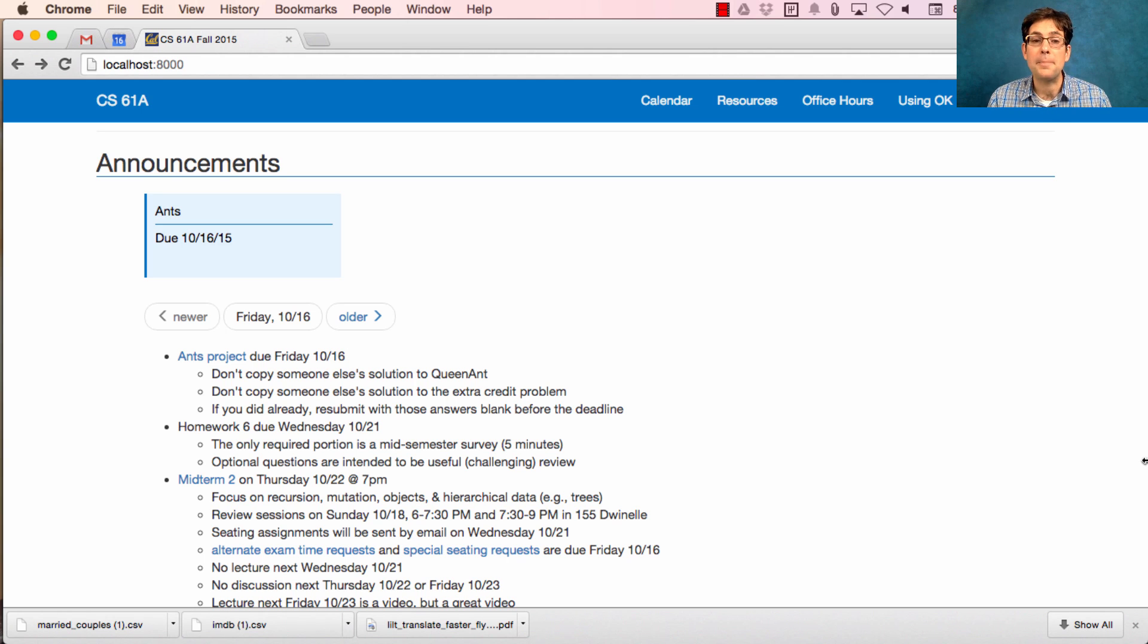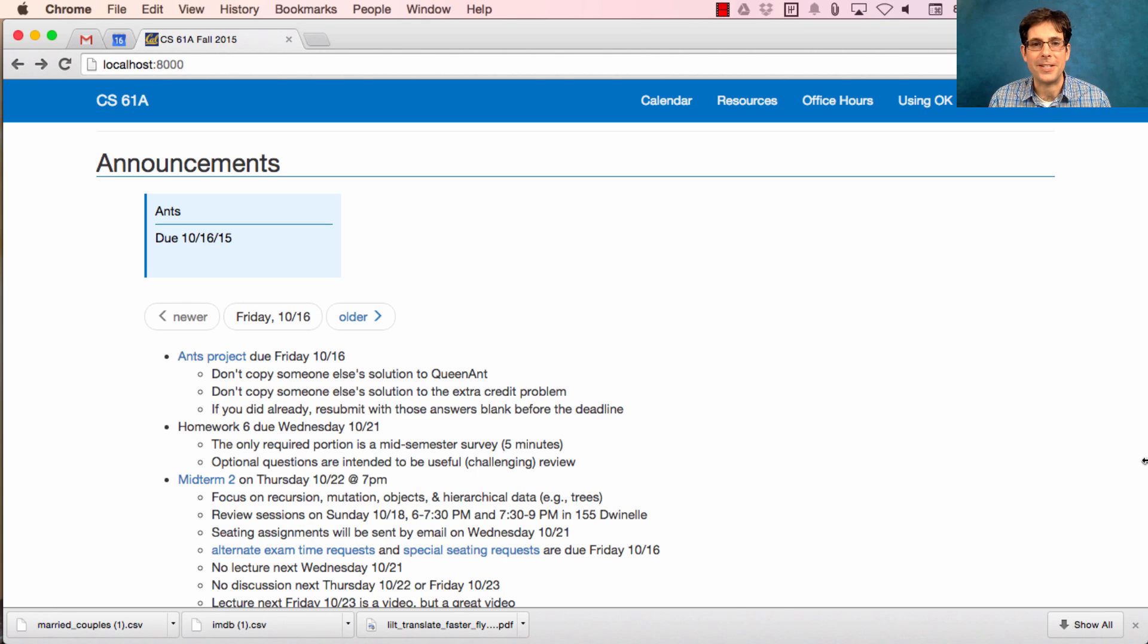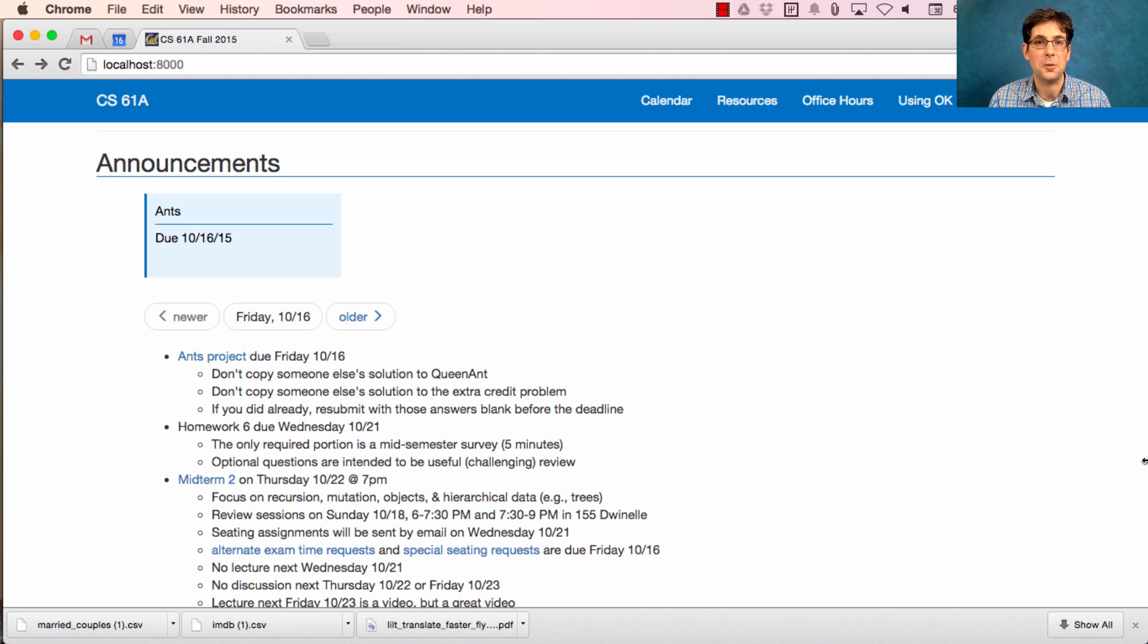There are optional questions, several of them, which are fairly challenging review questions about hierarchical data. I recommend trying to solve them. Don't panic if you can't, but certainly come into office hours if you want to discuss.